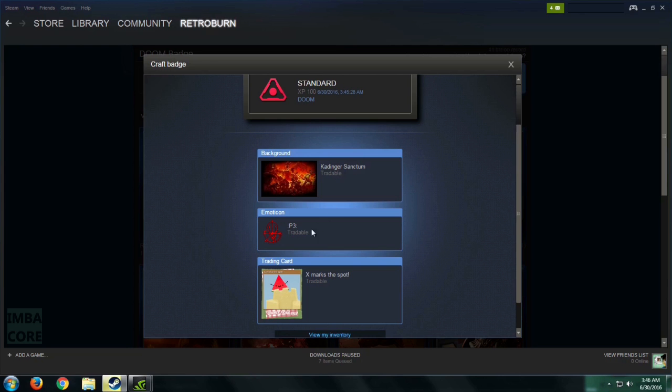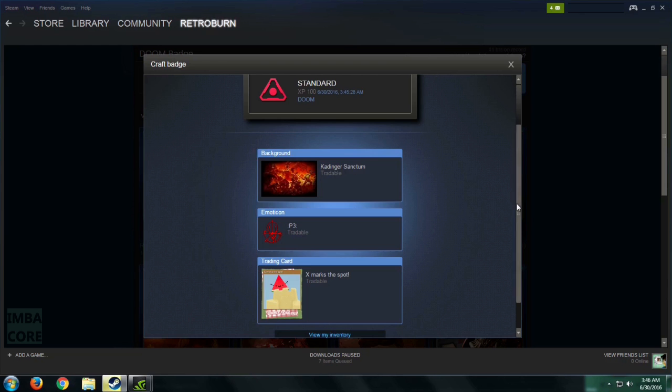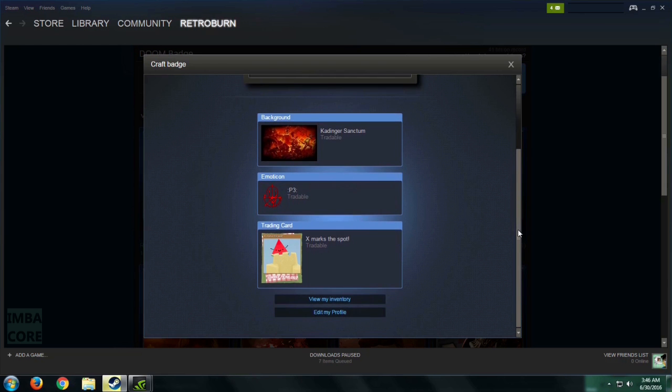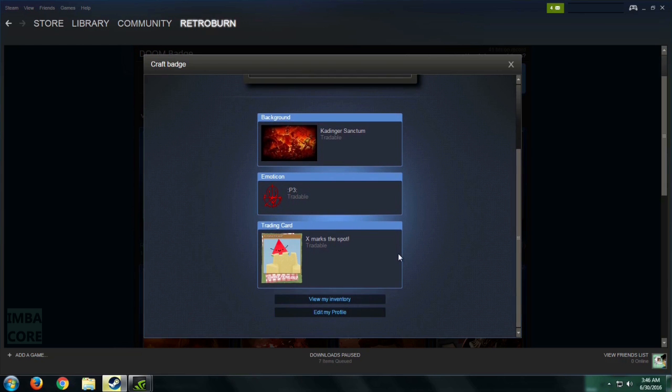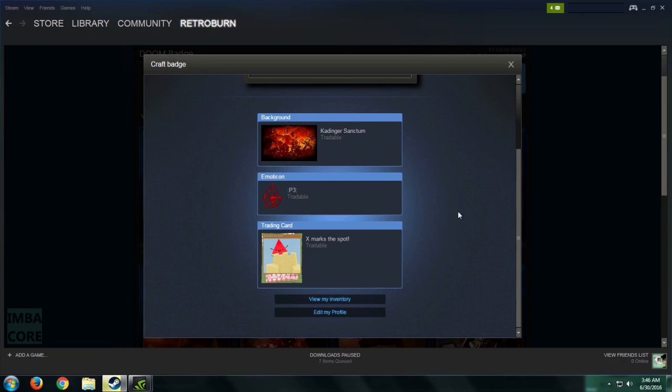The emoticon is not as useful. It doesn't show anything. It's just a sigil. And we have a Steam Summer Sale 2016 trading card. That's nice.